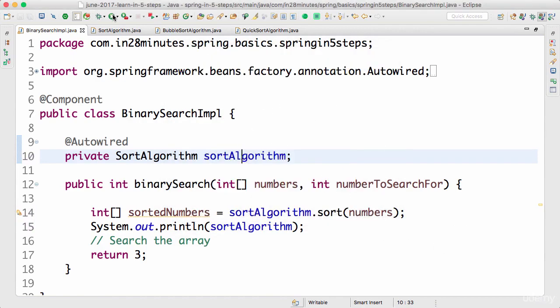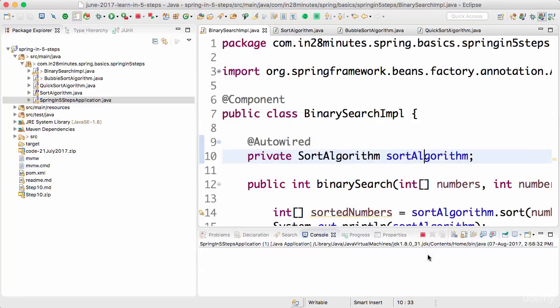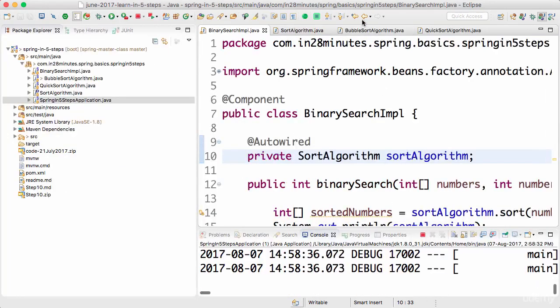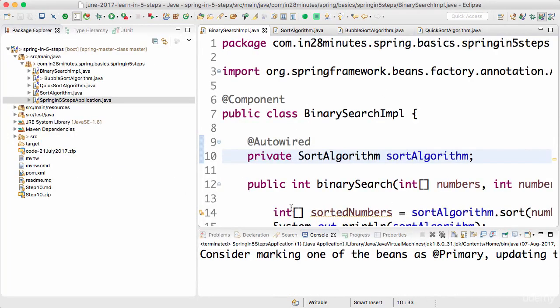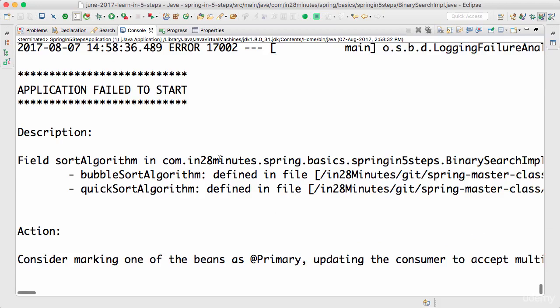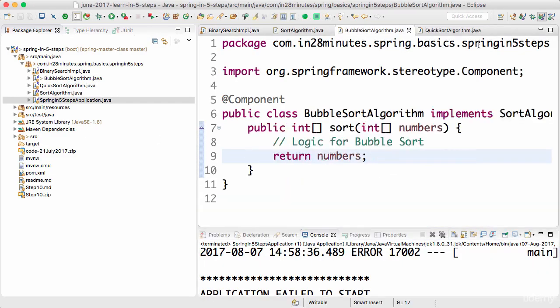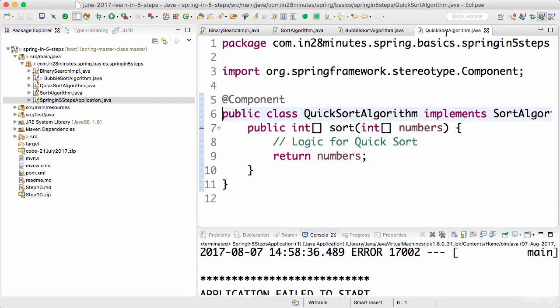Now if you run this it would throw an exception, right? Because I don't have @Primary on any of them. So you would have an exception. BubbleSort does not have @Primary, QuickSort does not have @Primary.